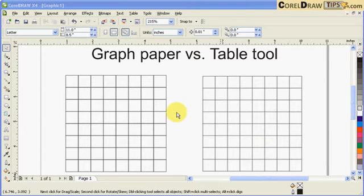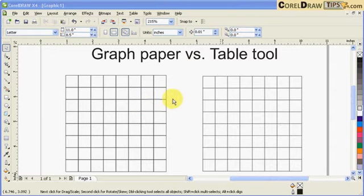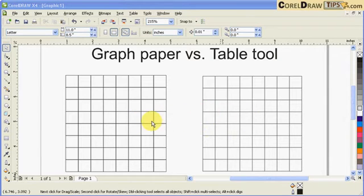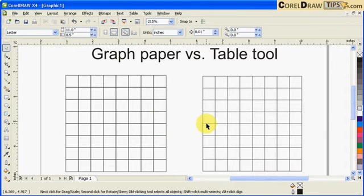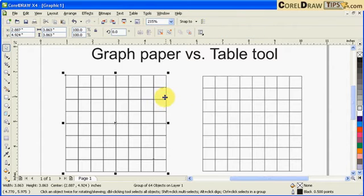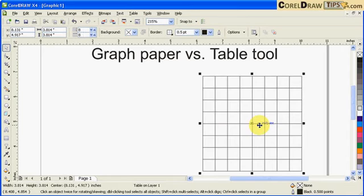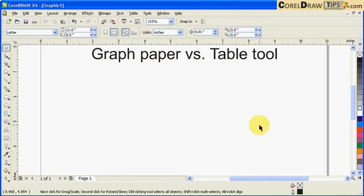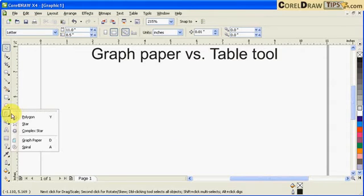Here's the graph paper tool compared to the table tool. The graph paper tool is good for creating a chessboard — if you look at this graphic, they look almost the same, but the structure of the lines is different. I'm going to delete these first to show you how to use the graph paper and the table tool. The graph paper is under the shapes menu.